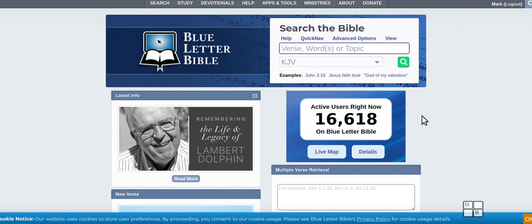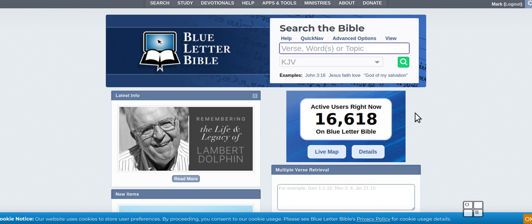Yeah, so all you Christian preppers out there, I'm sure you have your Bibles stocked up for the oncoming events and the times. And you'll find online you might not have access to online anymore or AI might corrupt whatever's online.